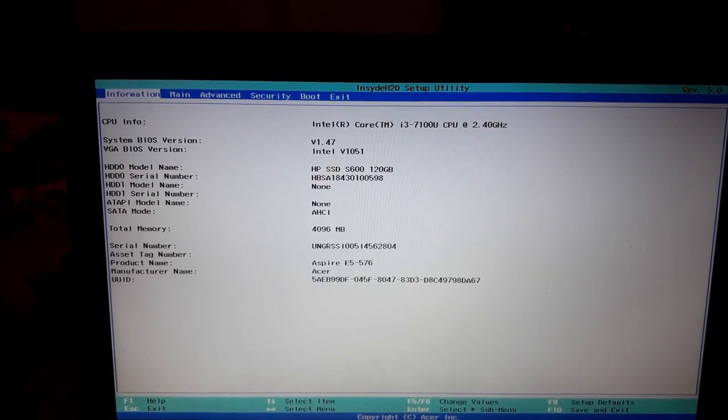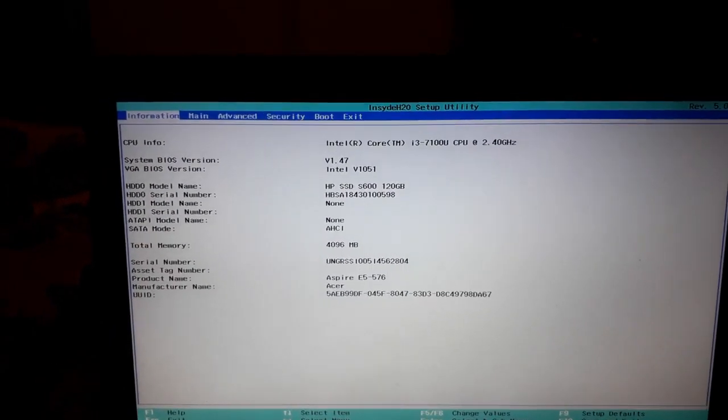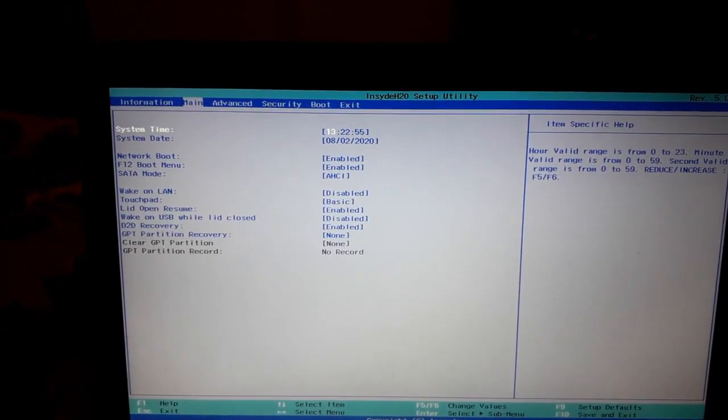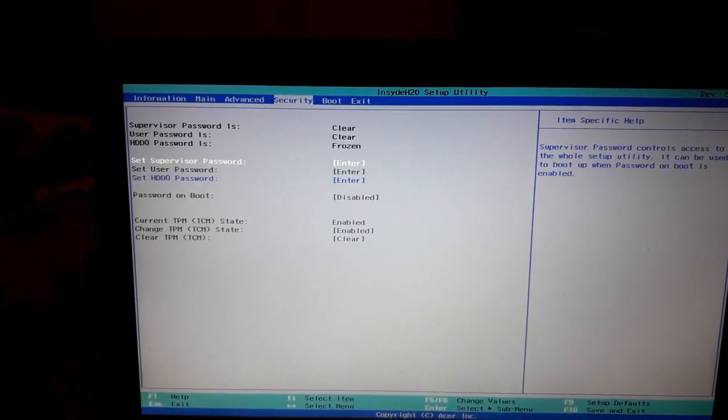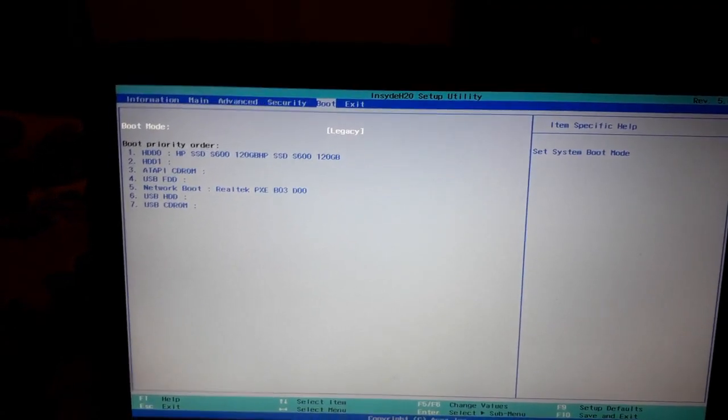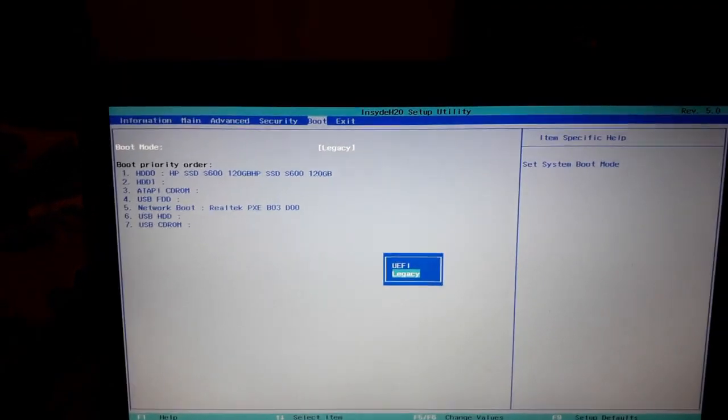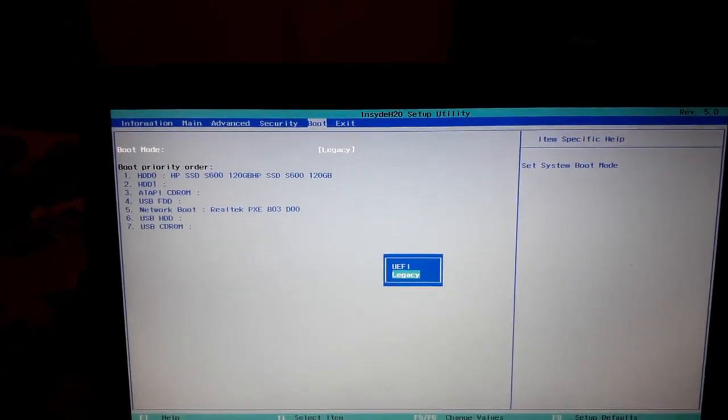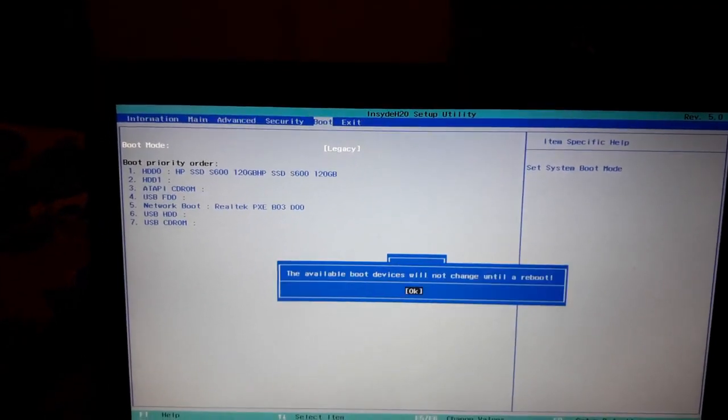After successfully booting into BIOS mode, go into the boot tab and change your legacy mode to UEFI mode. Then save your BIOS setting. My save key is F4.